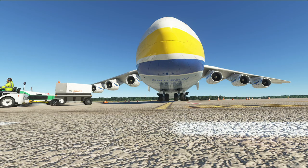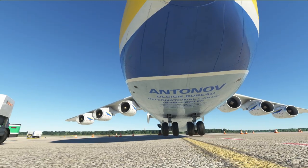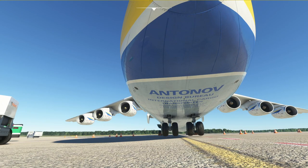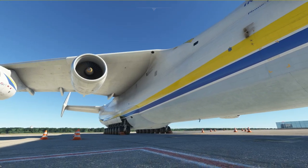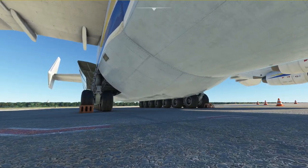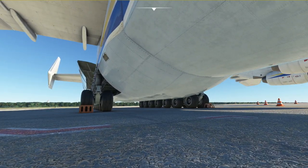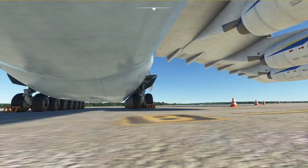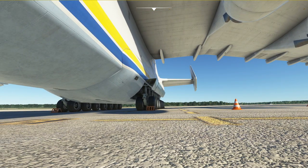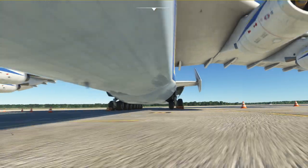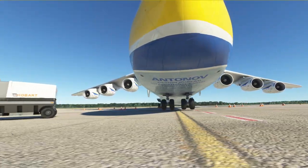Starting from the front of the plane we have two lights located on the bottom of the nose, one on each side. These are basically the taxi lights. Then if we go a little further along the fuselage we can find our landing lights located down here and one on the other side of the plane located up here.